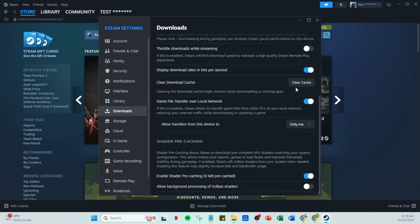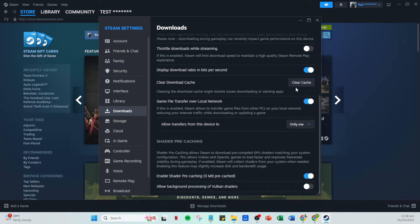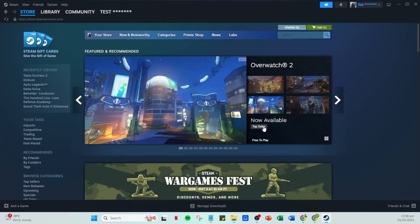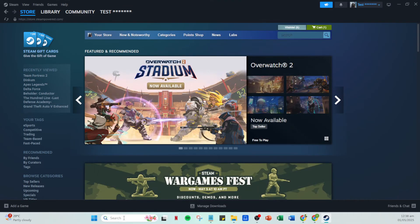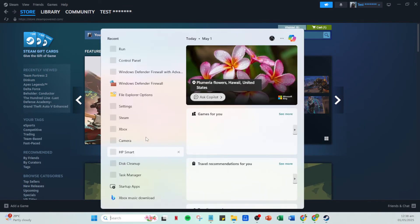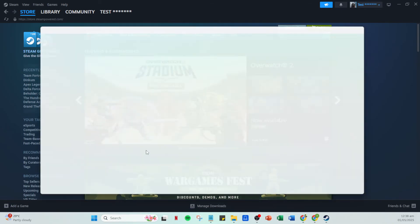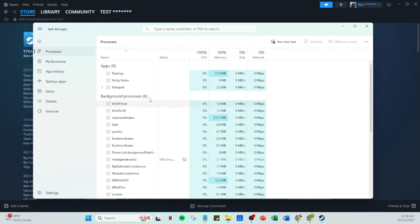Now that Steam has restarted, let's proceed by opening the task manager. You can do this quickly by right clicking on your taskbar and selecting task manager from the menu. Once open, look for Steam in the list of running programs. Select it, then click end task to ensure Steam isn't running any background processes that might interfere with the next steps.